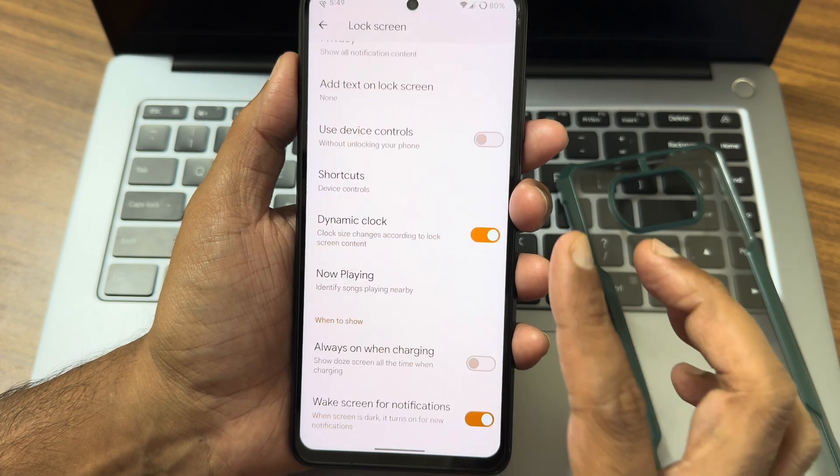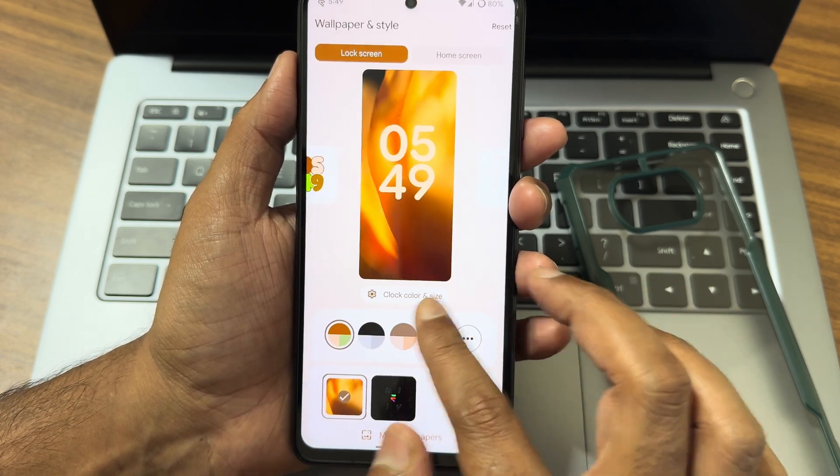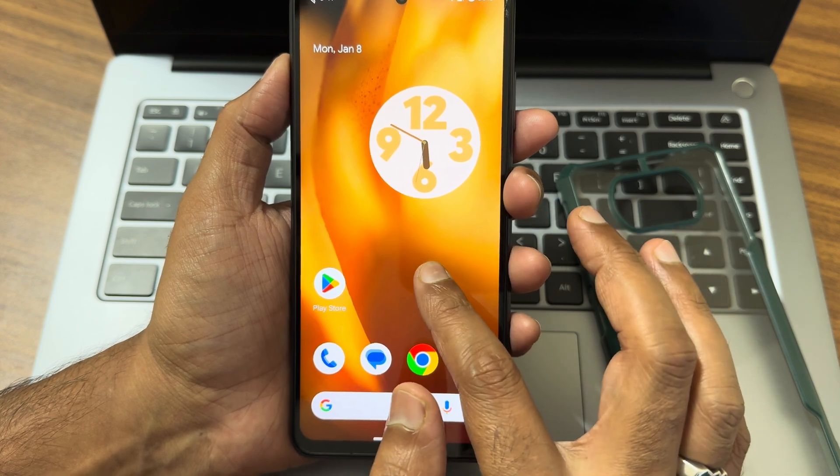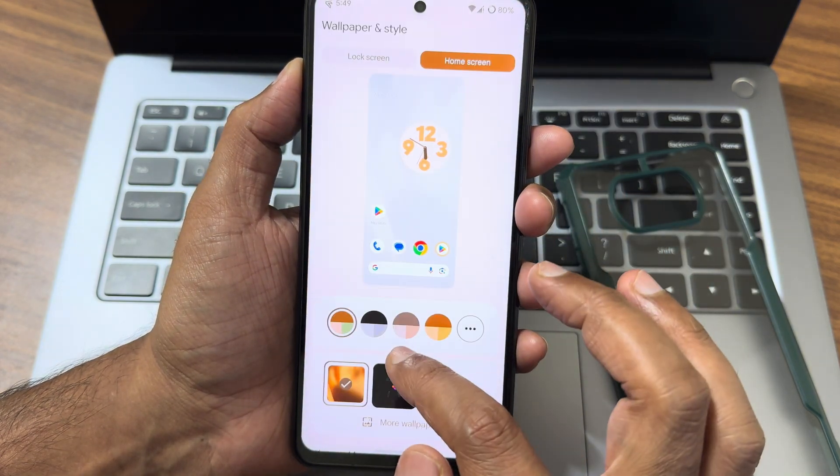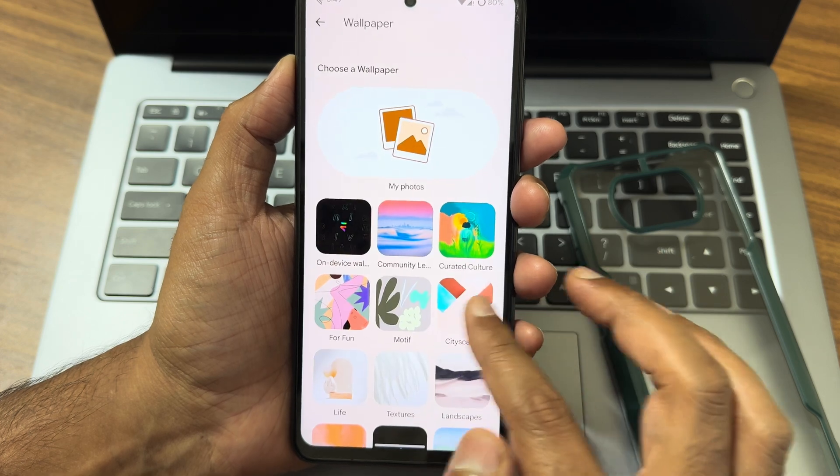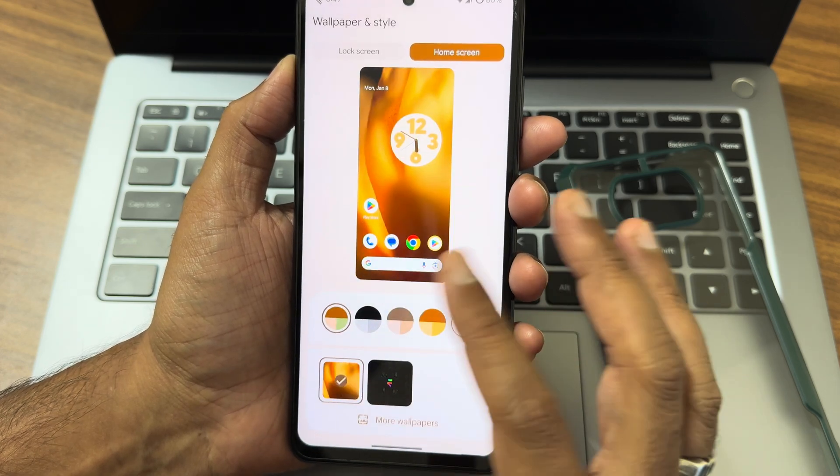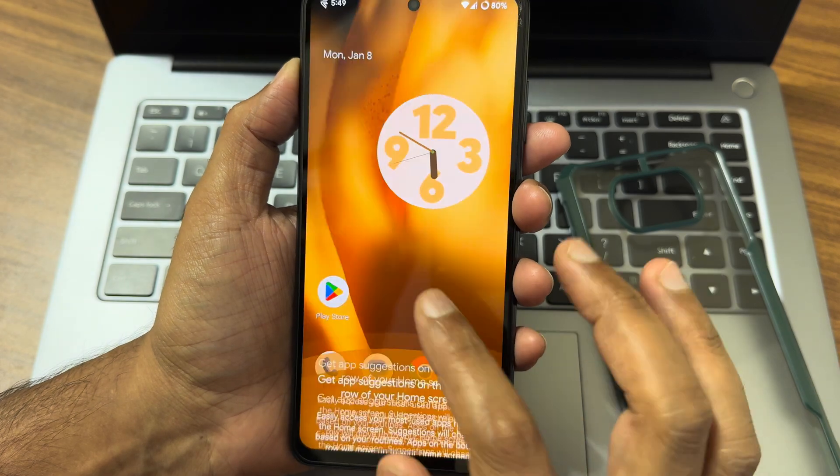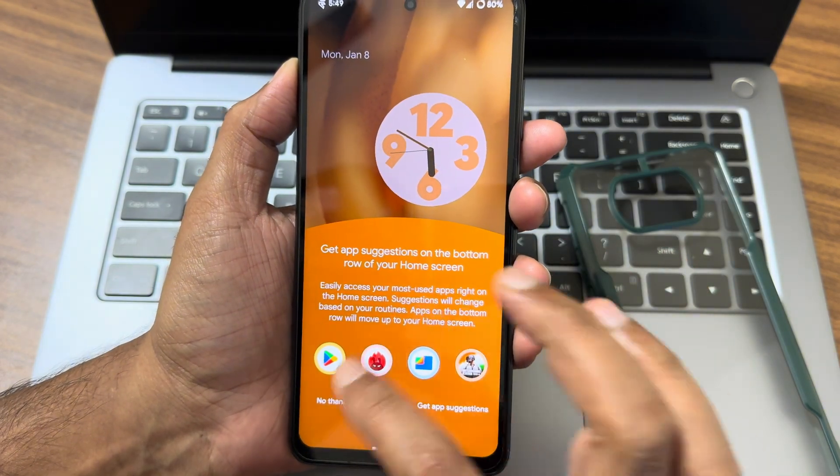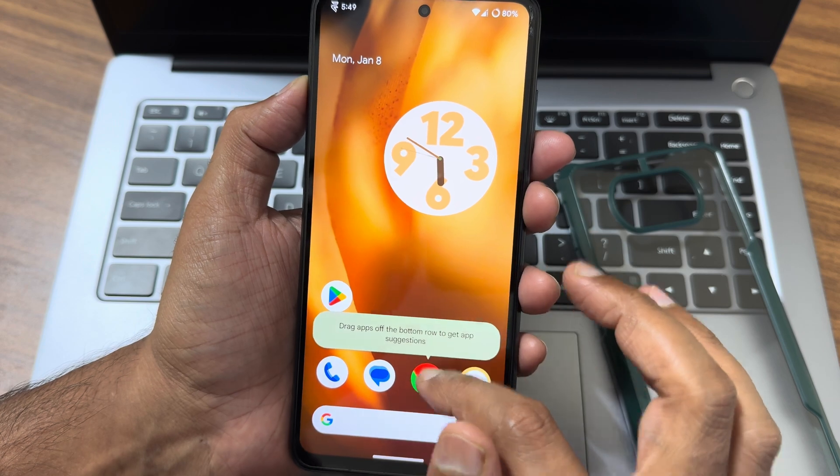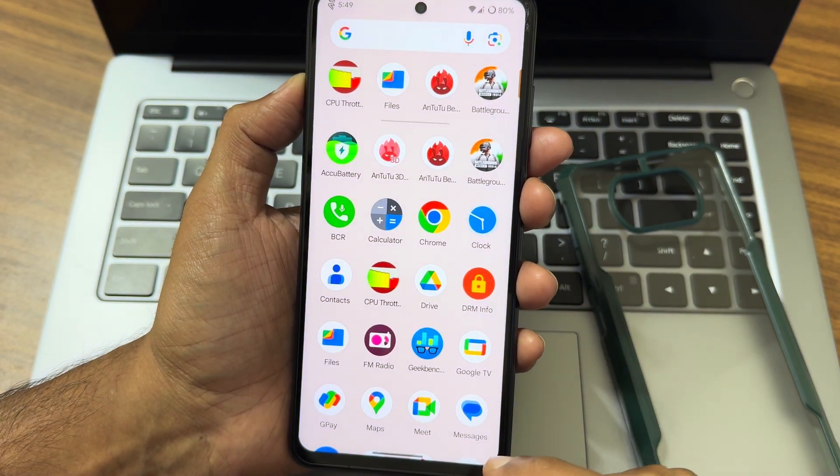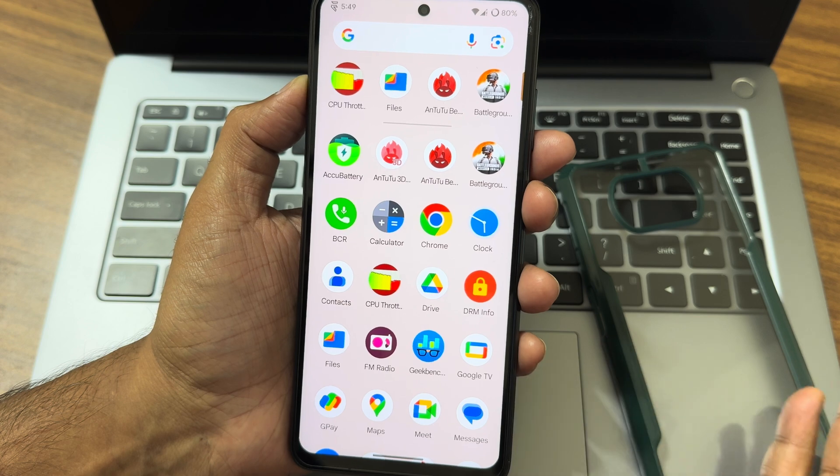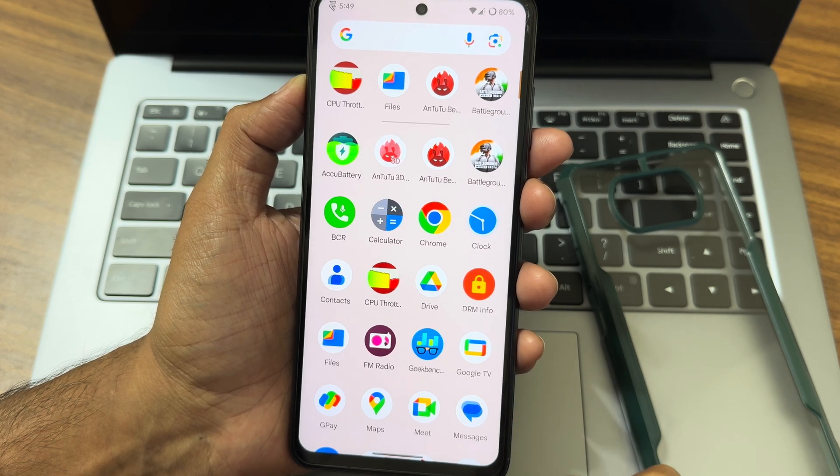These are the other customizations you get in terms of lock screen and home screen. There are some pre-installed wallpapers too. Here, you can see these are the Pixel kind of wallpapers, but they haven't implemented that much yet, but it's fine. You will get this app suggestion. I will disable that. These are the widgets you get. Nothing changed in terms of visuals here, but internally there are a lot more changes that have been done, and Evolution X is also following the same.